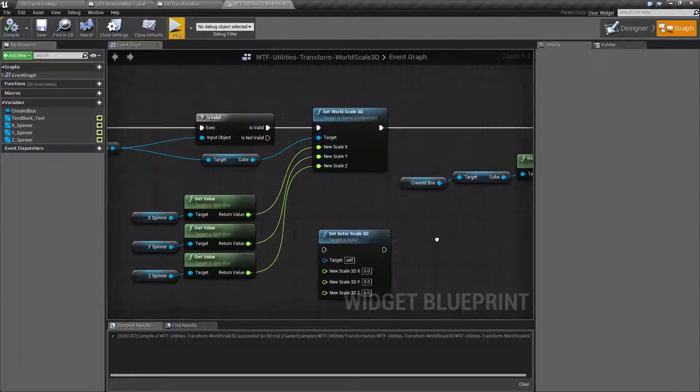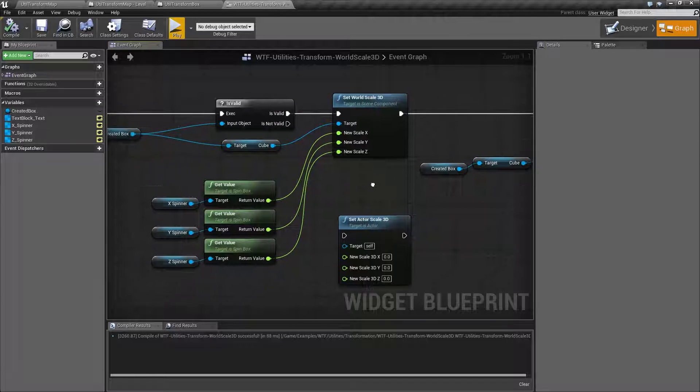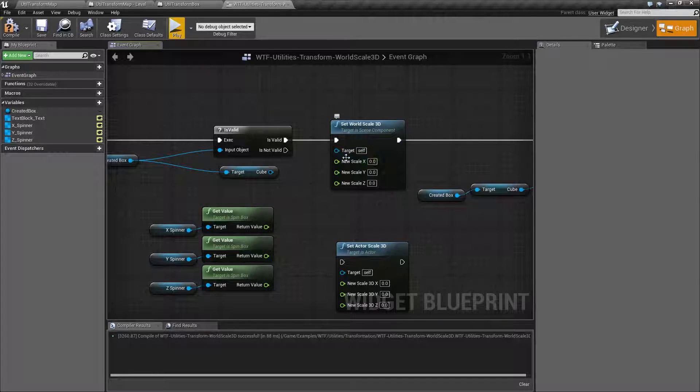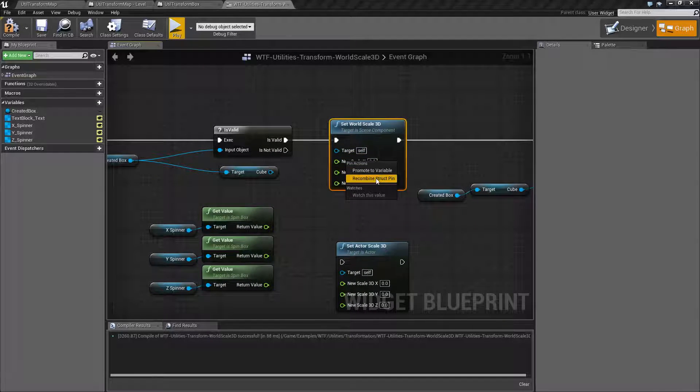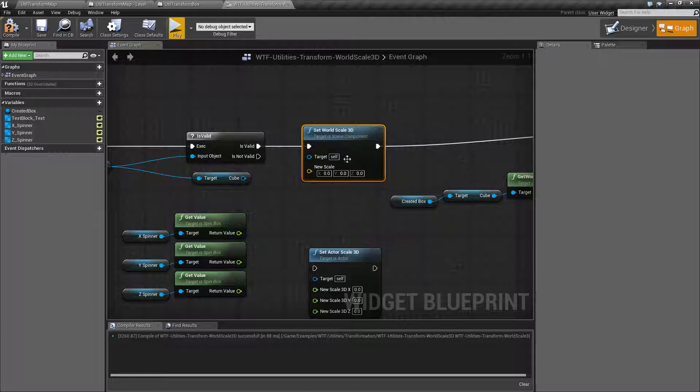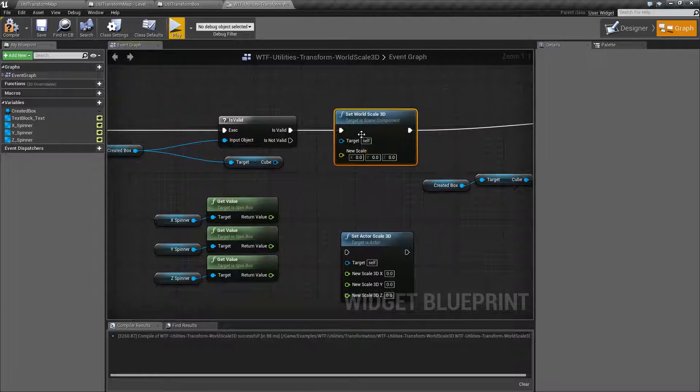Okay, so let's go ahead and look at it. Let me unhook everything, and we'll look at the node as it comes. This is our Set World Scale 3D node.